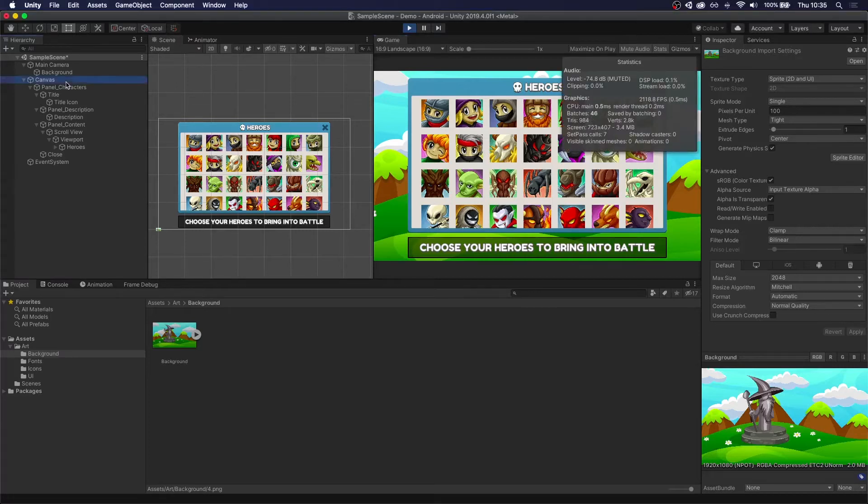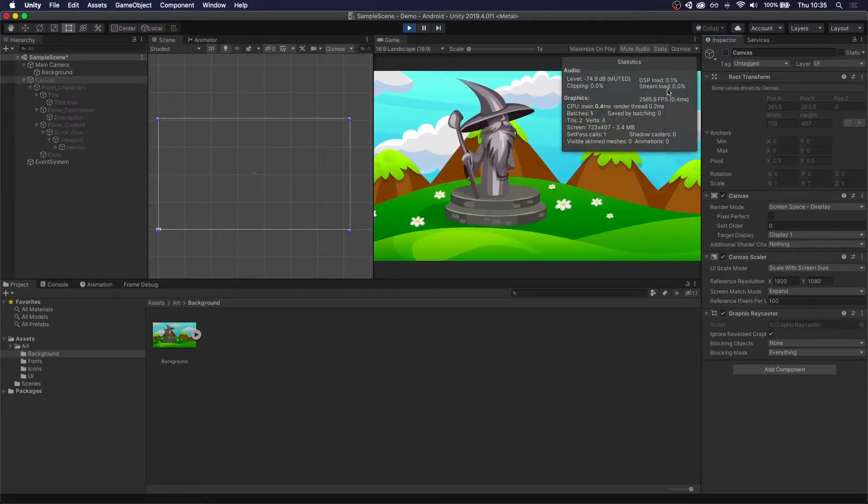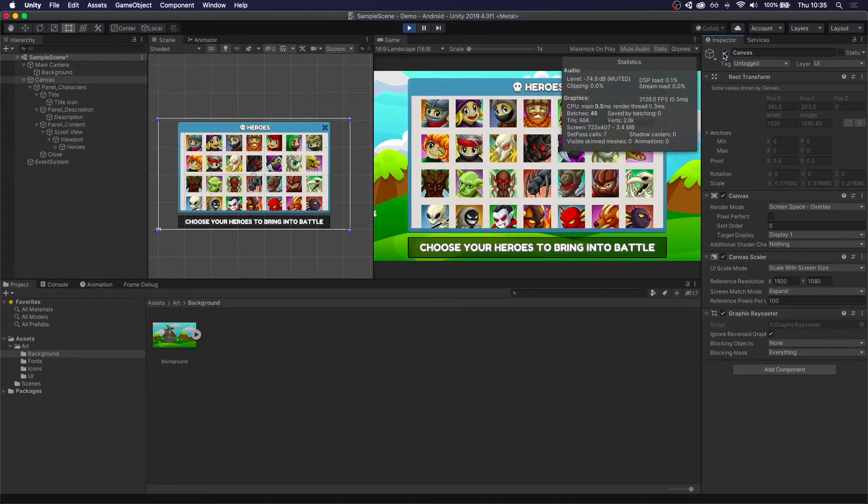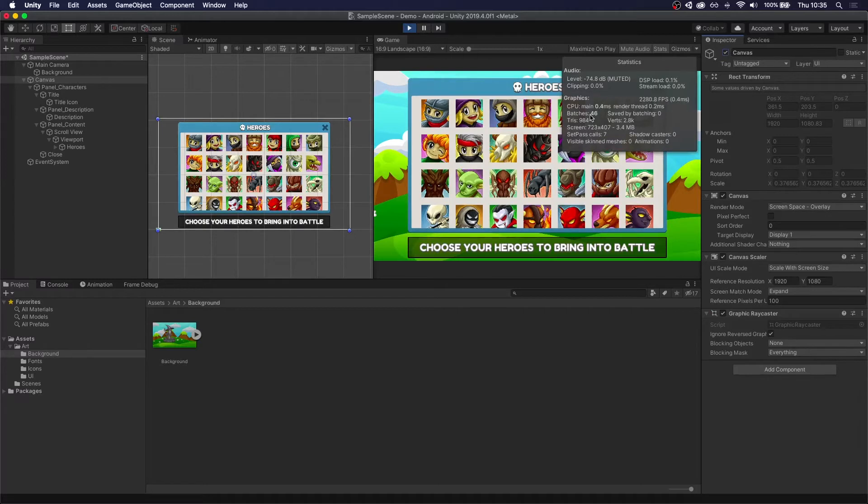If, for example, we only leave our background on, you can see we only have one draw call because it just draws the background in one pass. But if we turn on the canvas, you can see it jumps to 46. Now, you may be wondering if the background is only one draw call, how come the panel has 45?